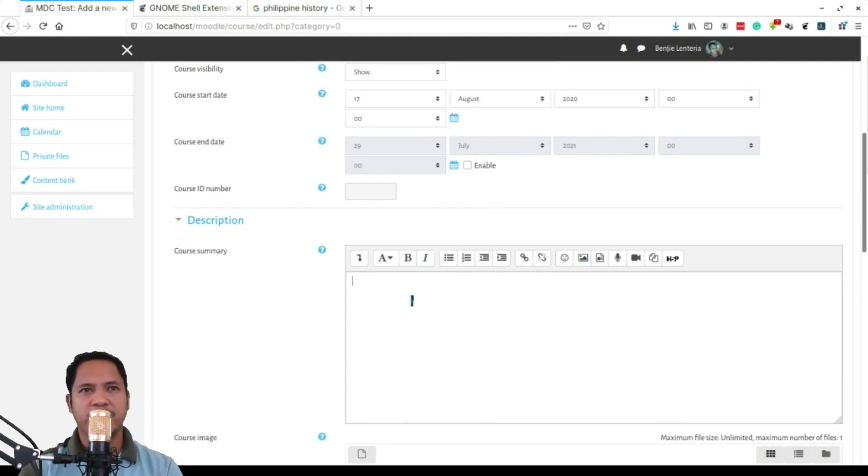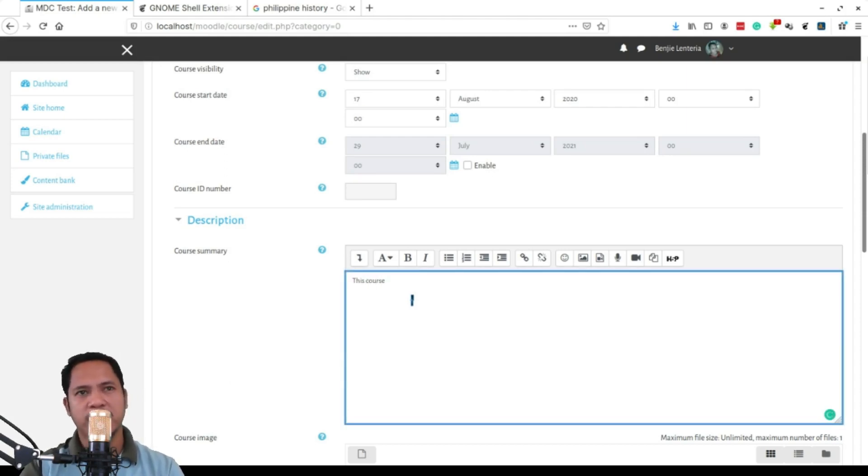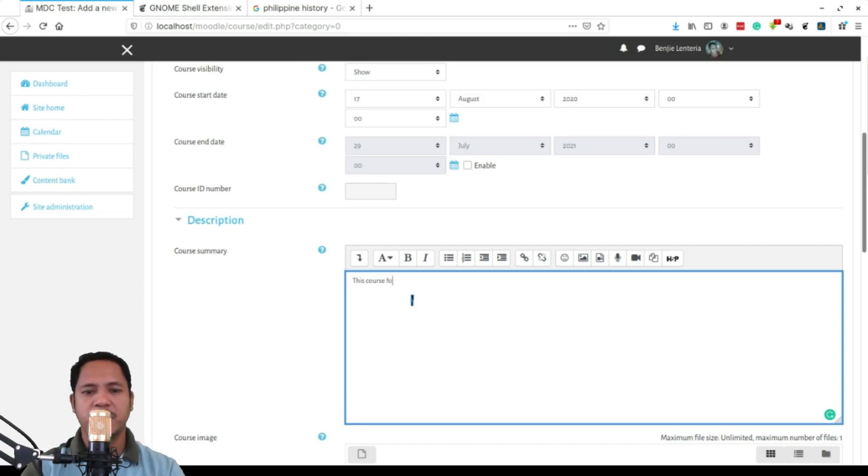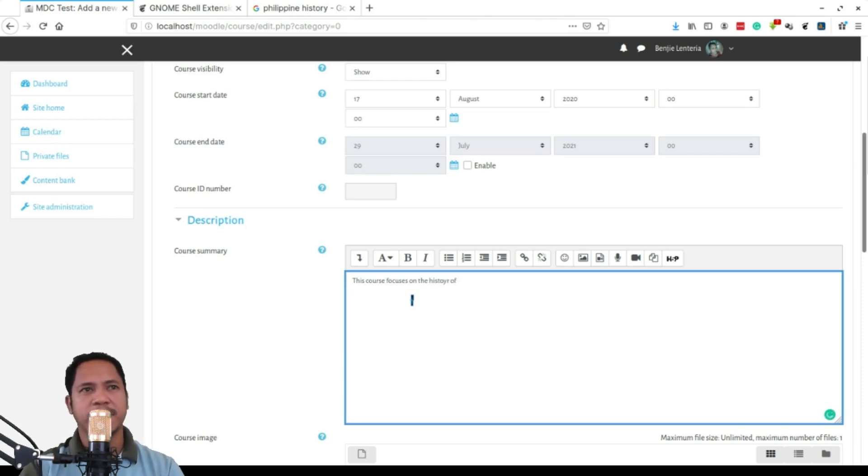And then the course summary - usually you'll put here the course description of this particular course as what you can find in your syllabus or instructional guide.